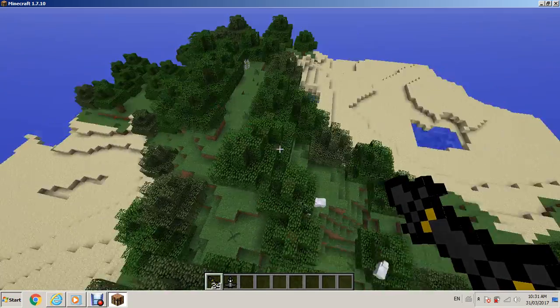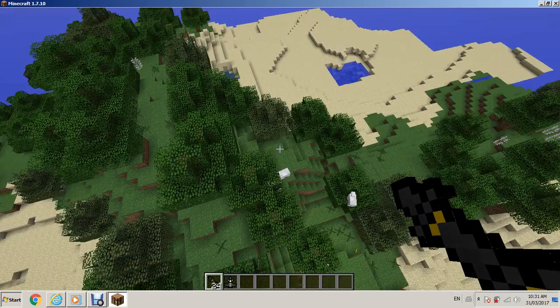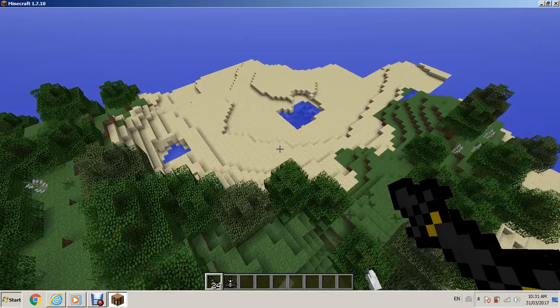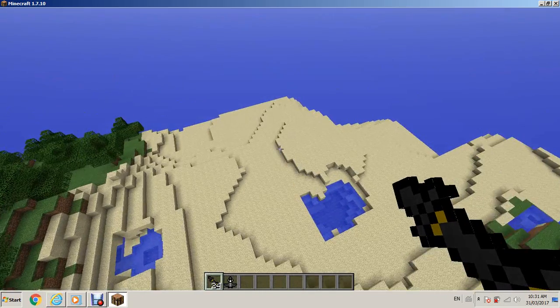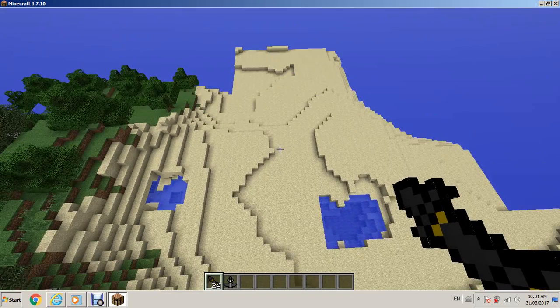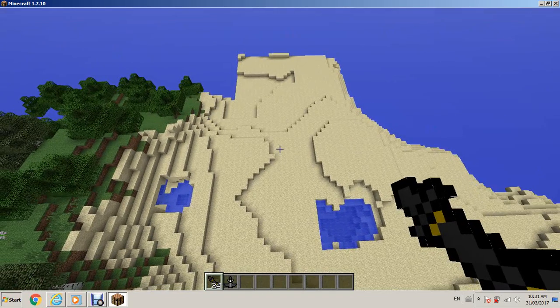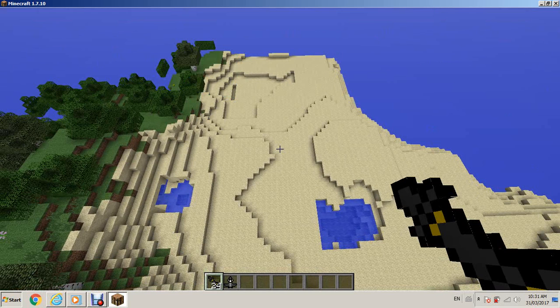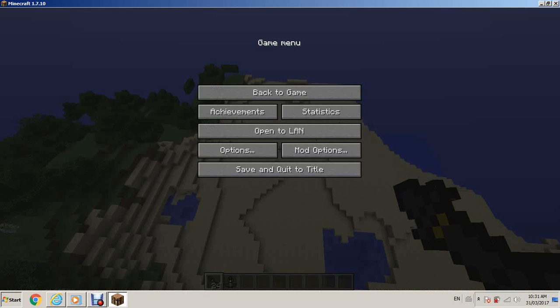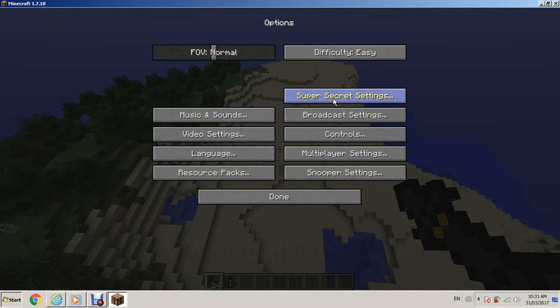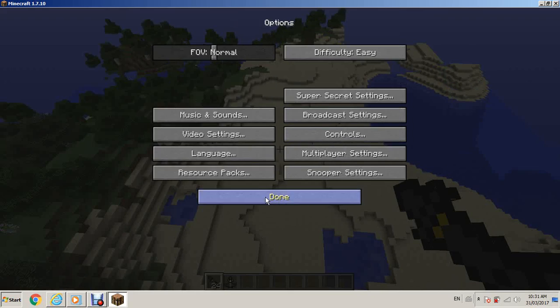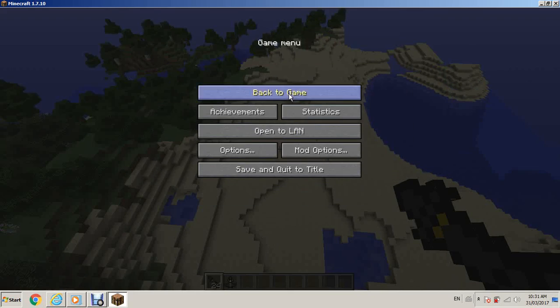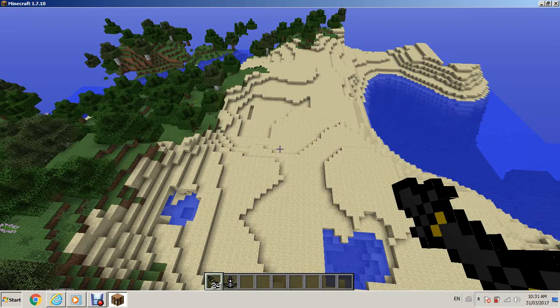There we go. So, as you can see, this world is brand new. I haven't played on it before, so I have no idea what pops up. So, I'm going to turn off the music. Options. Music and sound. Music off. Done. Back to game.